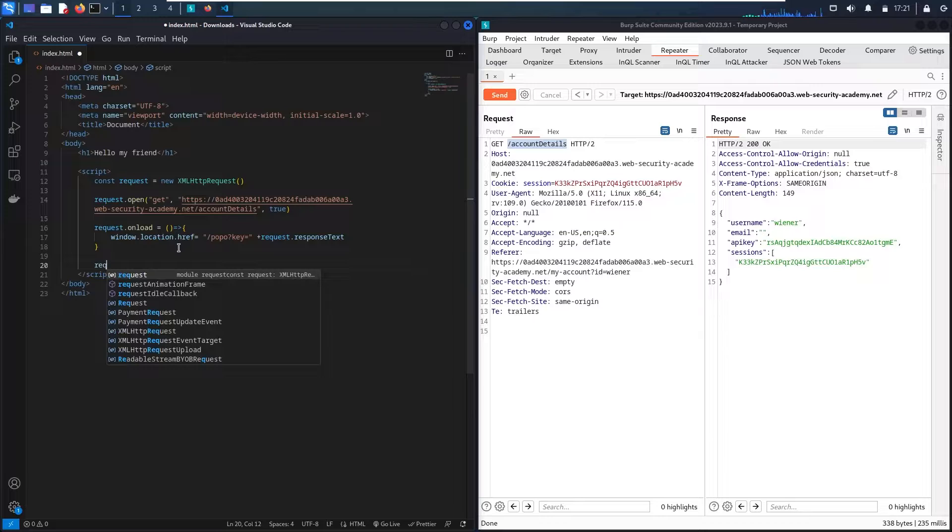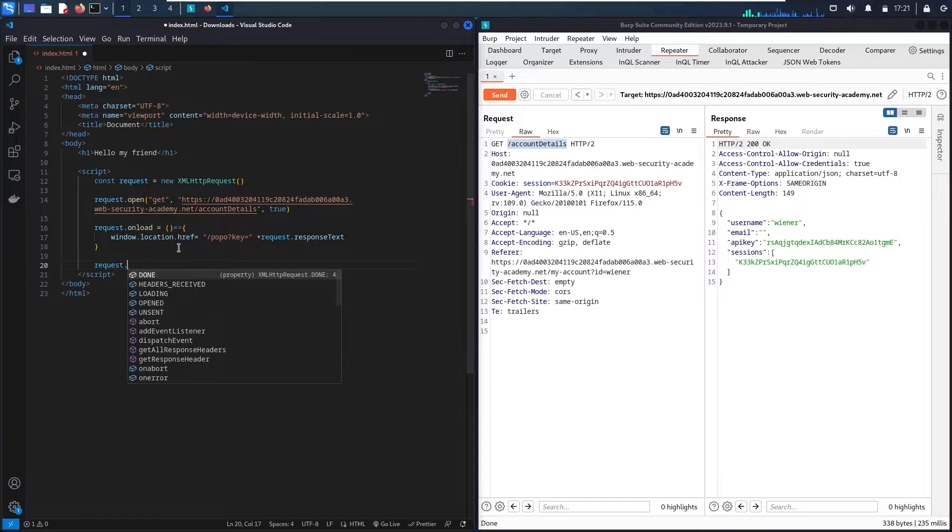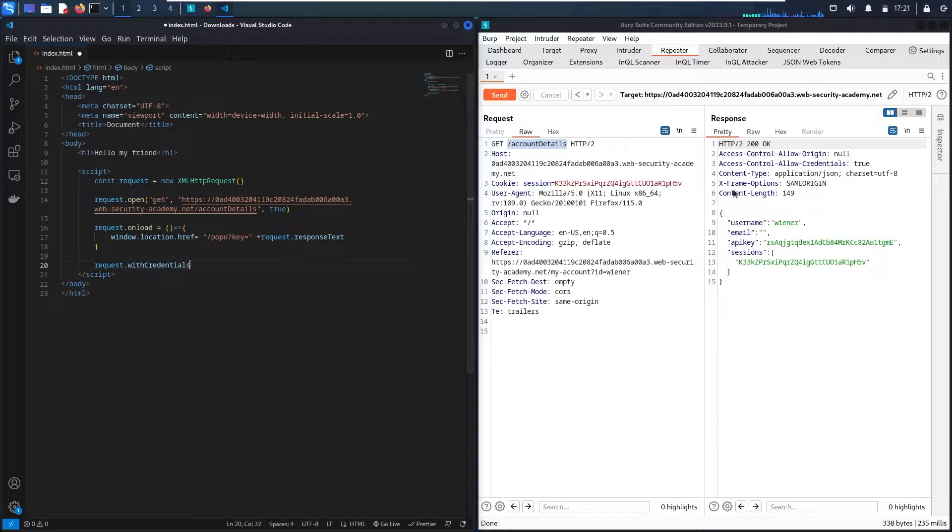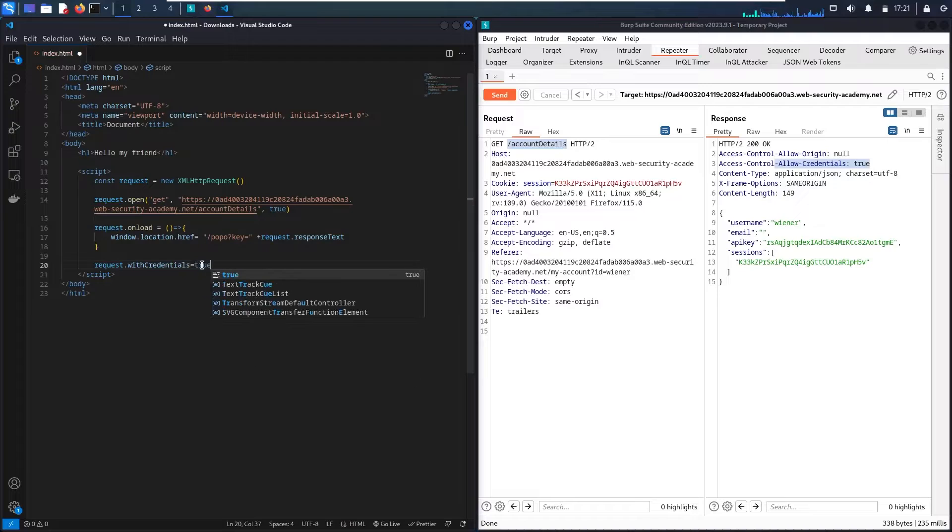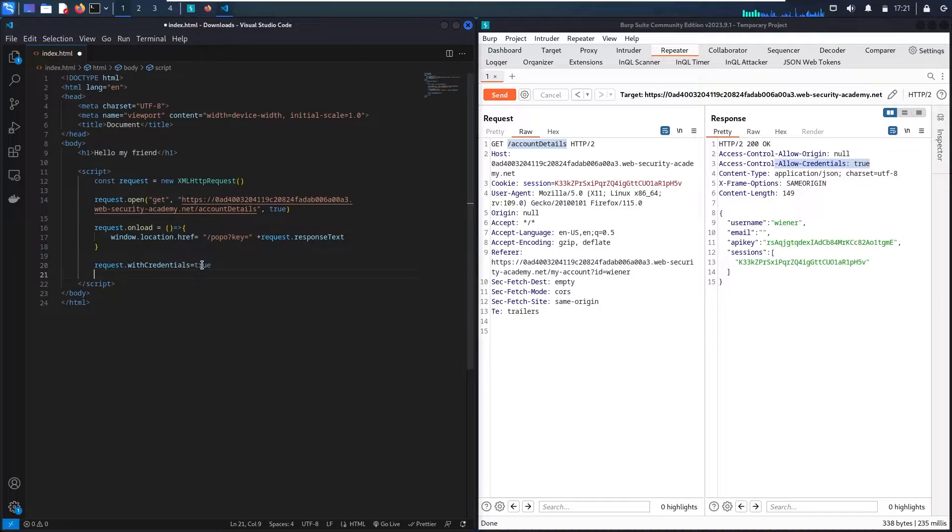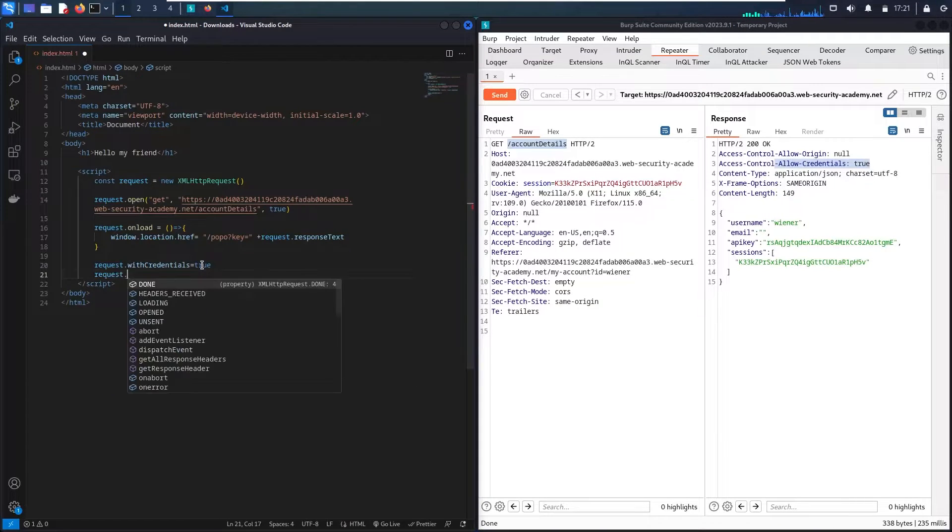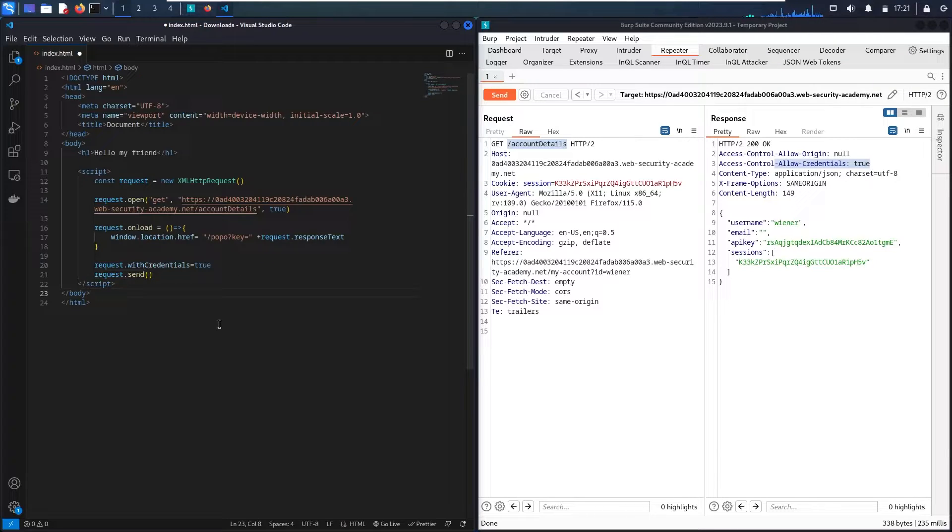So then I have two other functions. The first one is request with credentials. So as you can see, we have that allow credentials equal to true. So this definitely should be true. And the last one, I need to send the request. I have request, then send function. And here we go!